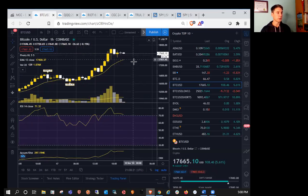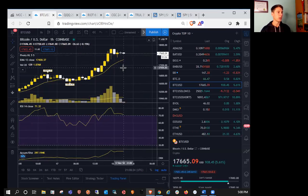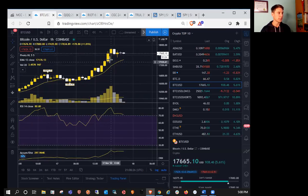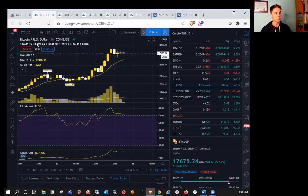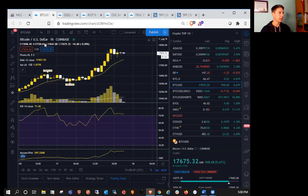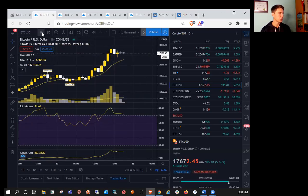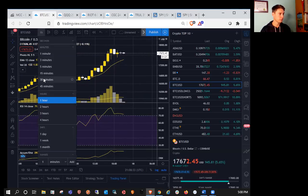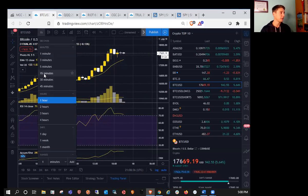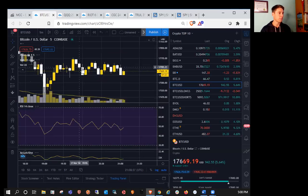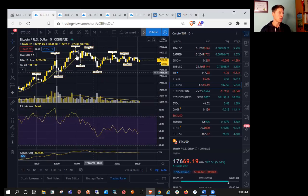But I certainly wouldn't be entering long or on any investments without a clear stop level because we could easily pull back 10, 20, 30, 40% once this move does top out. So just, you know, congrats to the bulls, but stay protective and don't give back any of those profits.